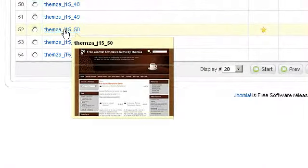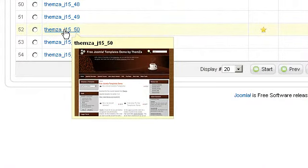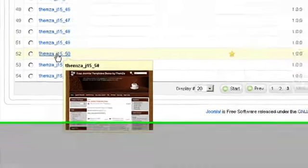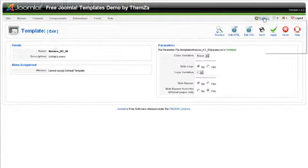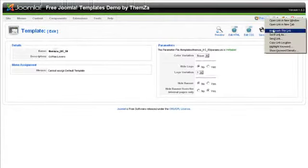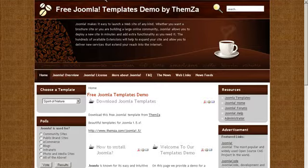When you have found it and you are ready to move on, click Install to select it. Click the Preview tab to see the template full screen and in real time. You will now see the Coffee Lovers template on screen.